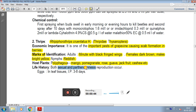In the life history, both sexual and parthenogenesis reproduction occurs. Oviposition occurs in leaf tissue, and the egg period is 3 to 8 days.